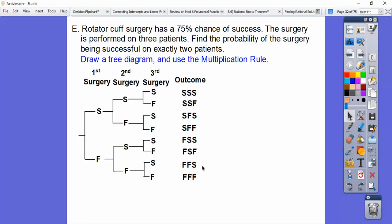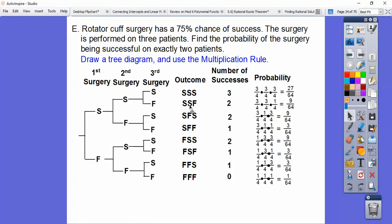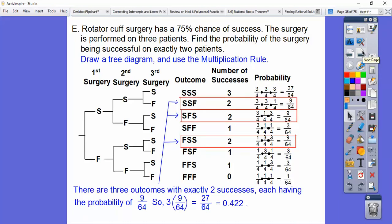We want the outcomes with exactly two successes. For each of those outcomes, the probability is three-fourths times three-fourths times one-fourth, which is nine sixty-fourths. There are three such outcomes — SSF, SFS, FSS — each with probability nine sixty-fourths. So we multiply 3 times nine sixty-fourths and get twenty-seven sixty-fourths, which is 0.422.